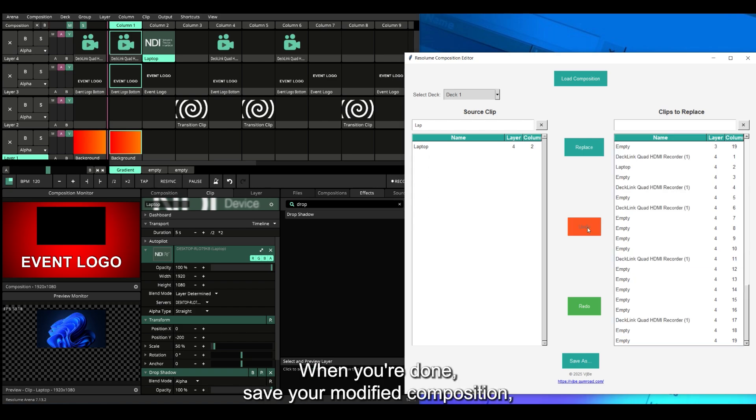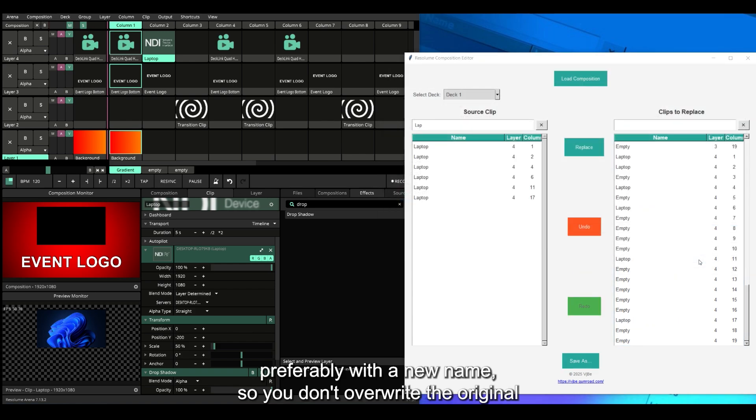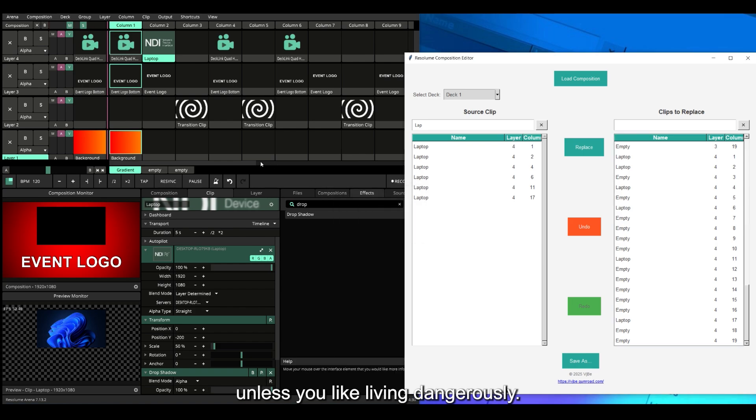When you're done, save your modified composition, preferably with a new name so you don't overwrite the original—unless you like living dangerously.